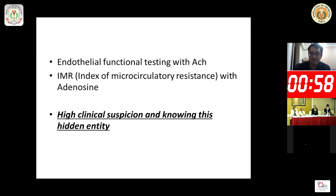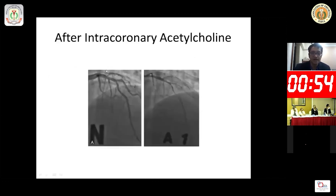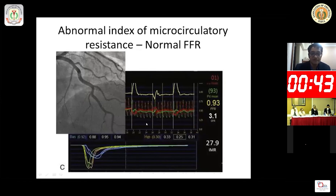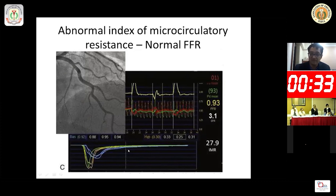We can also perform endothelial function testing with acetylcholine. Here is an angiogram that appeared normal, but when intracoronary acetylcholine was given, it showed stenosis. In another case, the angiogram appeared normal and the FFR was also normal, but the index of microcirculatory resistance was high — the normal cutoff value is 25, and this patient's value was 27.9.